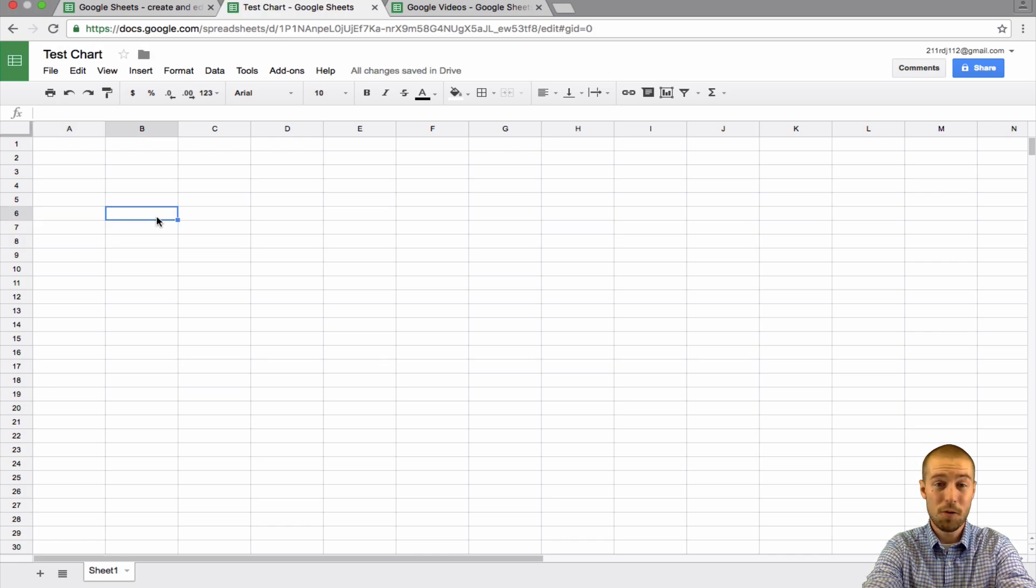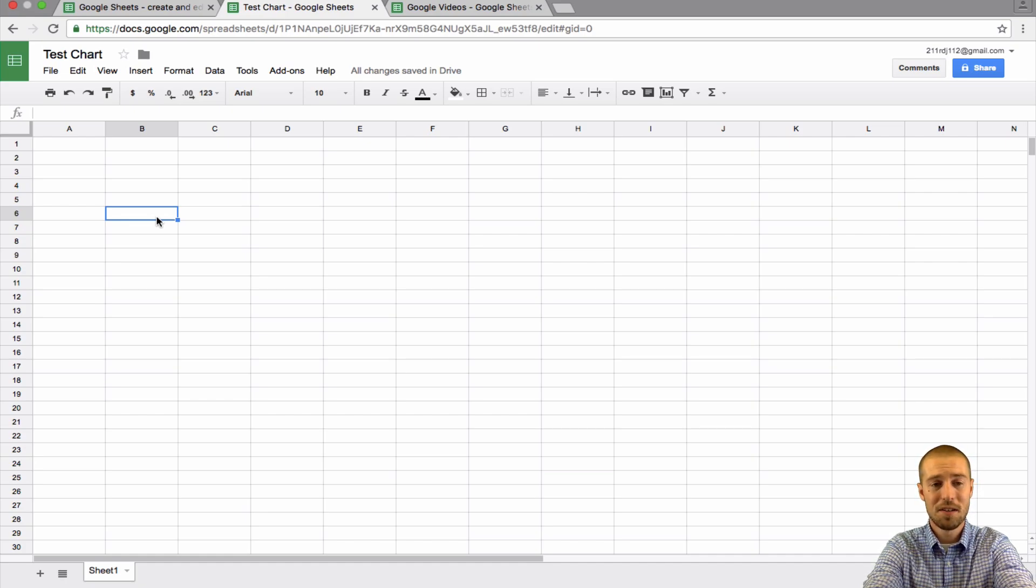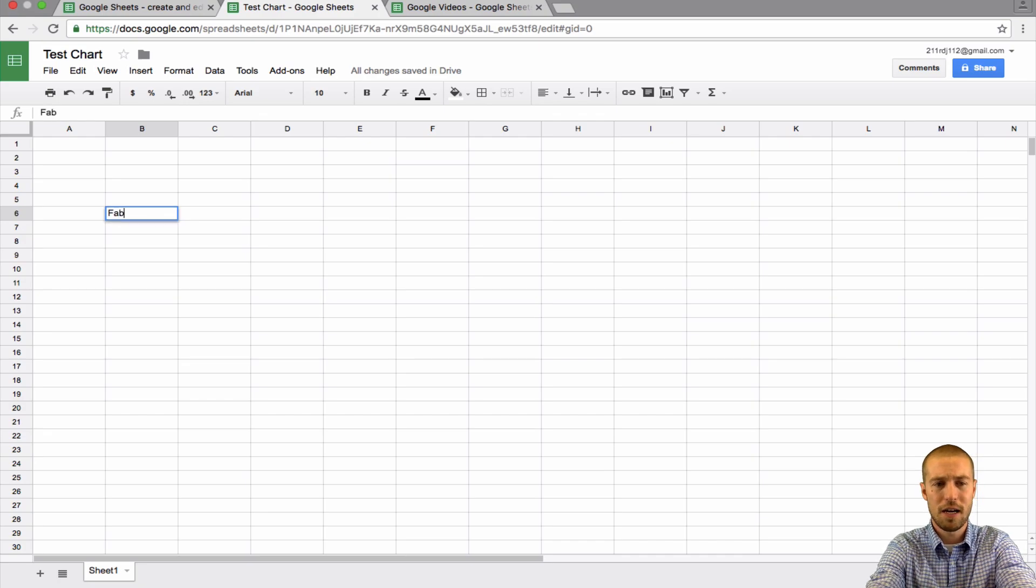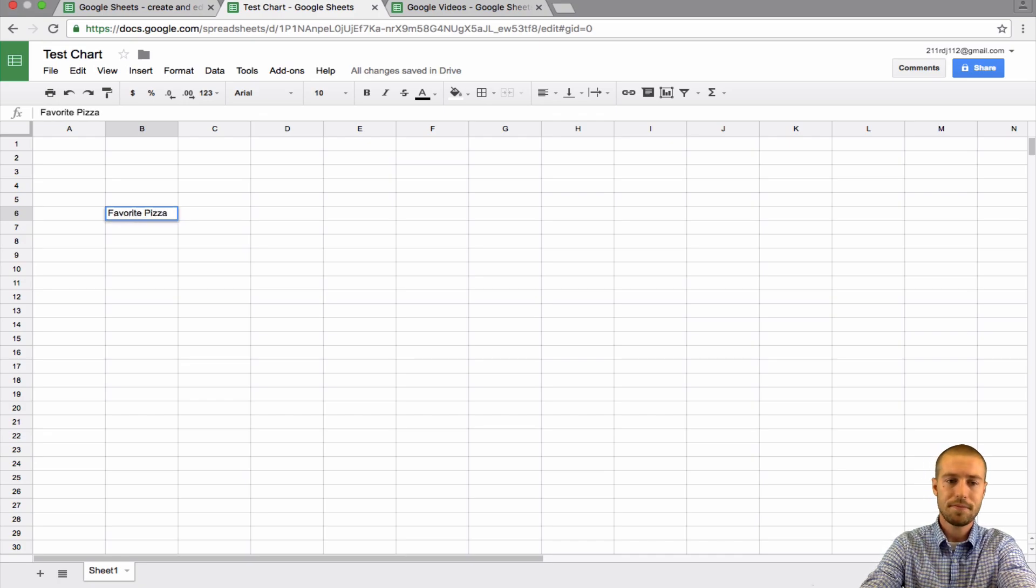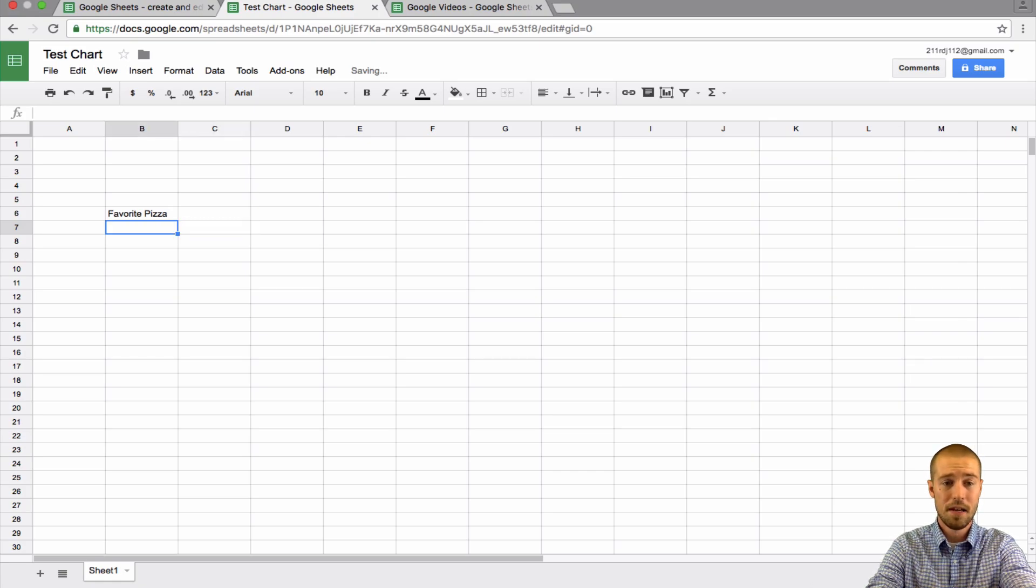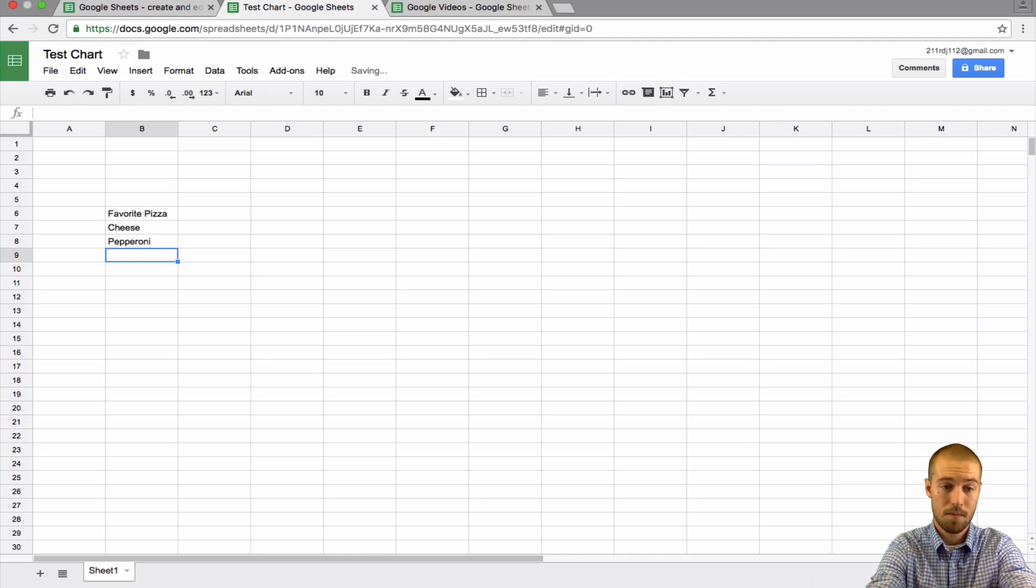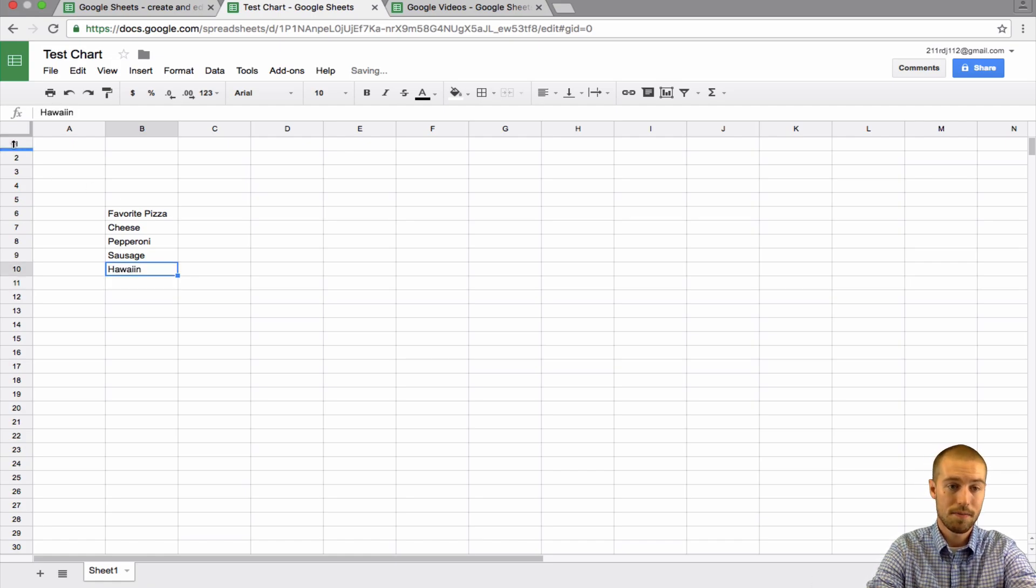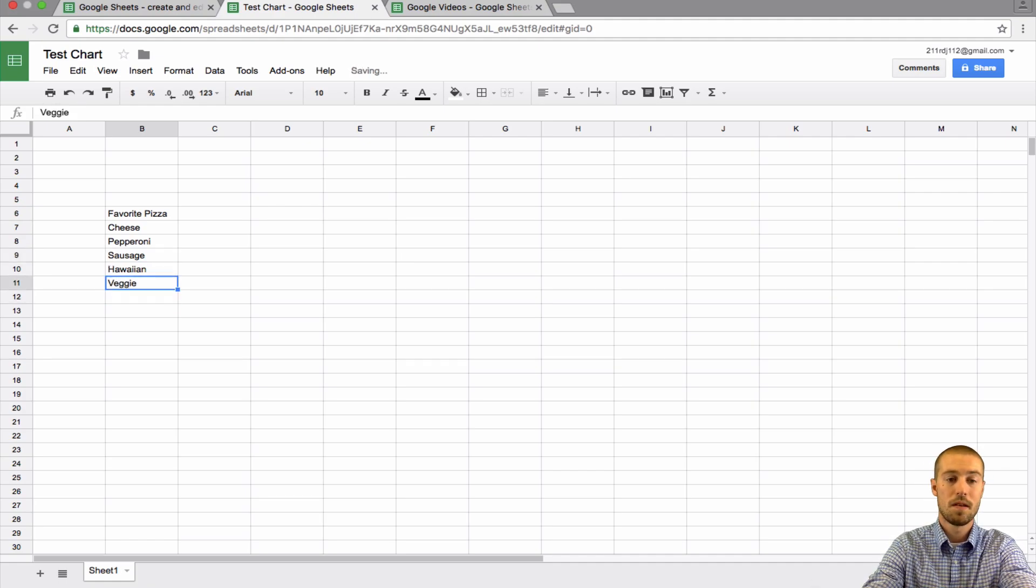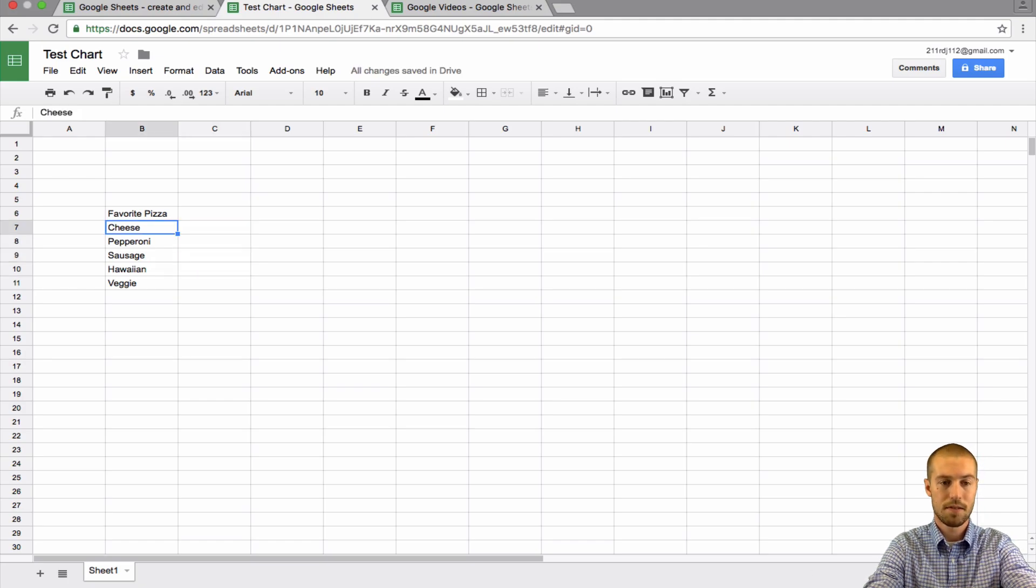After you do that, the first thing you need to do is add a table. In order to insert a chart, you have to have some predefined data or information. Let's say we have favorite pizza. This is what our chart is and people's favorite pizza. Let's say we have cheese, pepperoni, sausage, Hawaiian, and veggie.